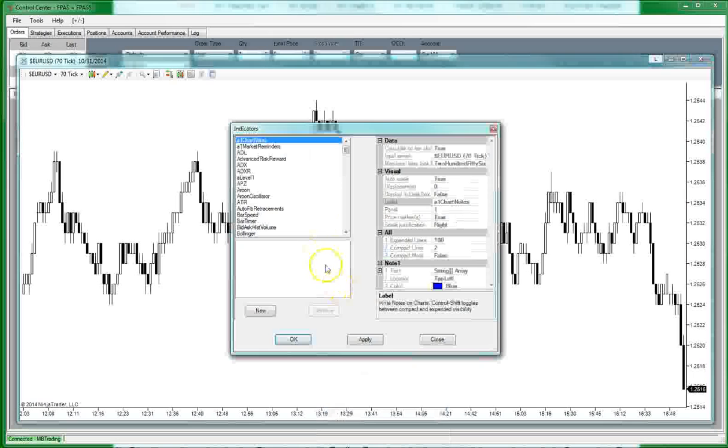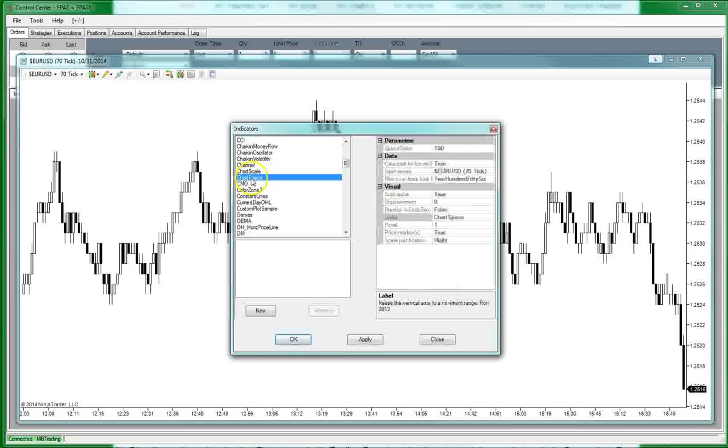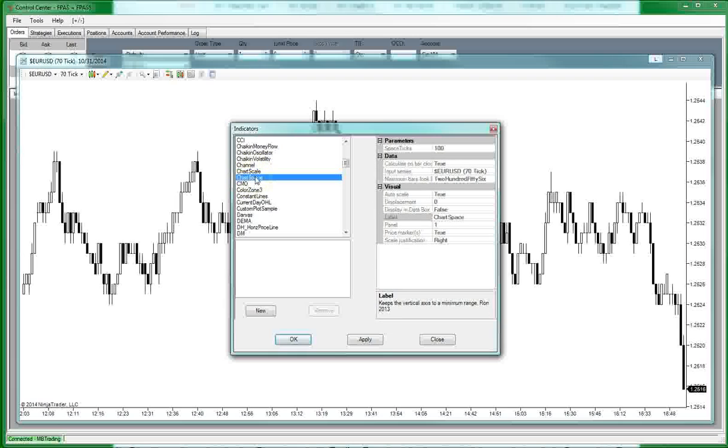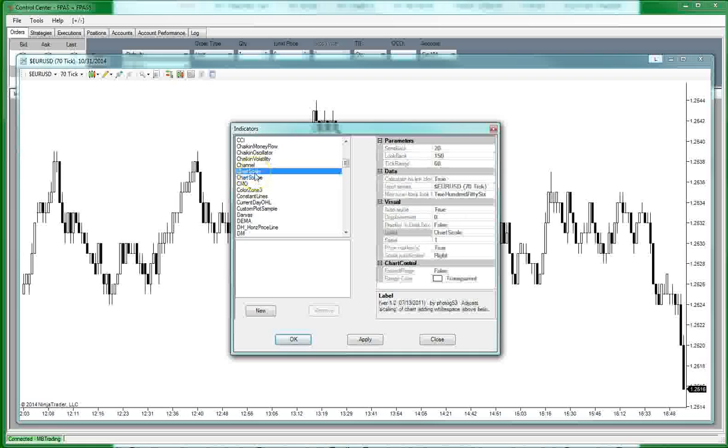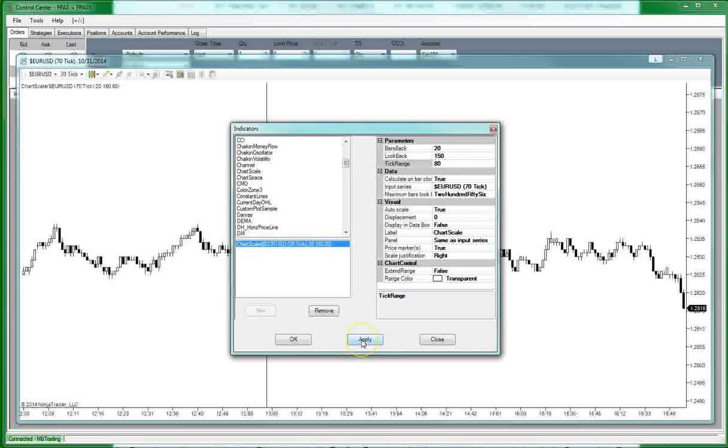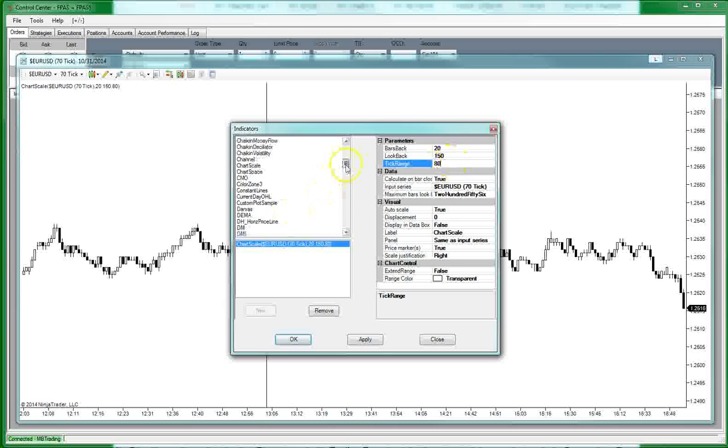So, we're going to go down here to Indicators. And we're going to go down here to Chart, Chart Space. I have a Chart Scale or Chart Space, either one. And we'll double-click on it to add it. And then we're going to add our tick range in here to 80. Hit Apply. And that'll keep this set at 80 pips, roughly.